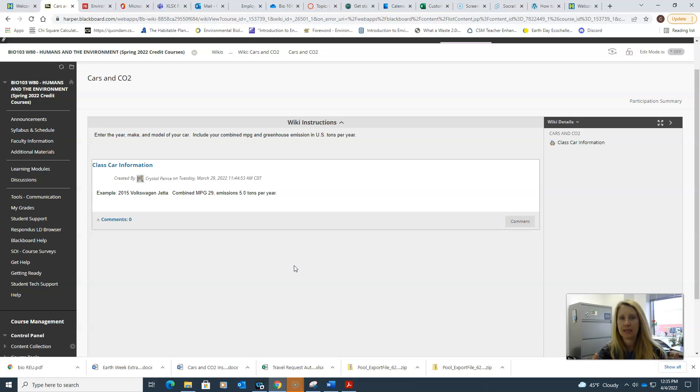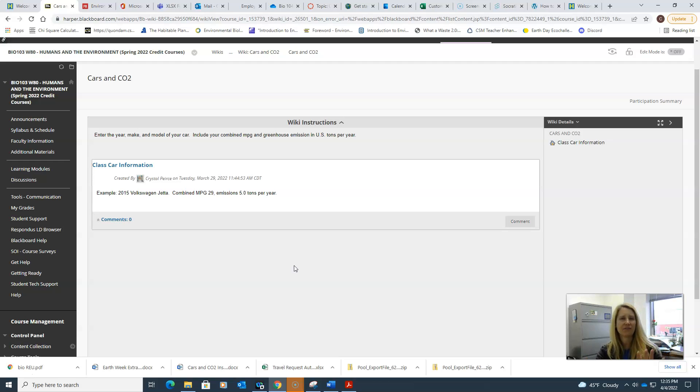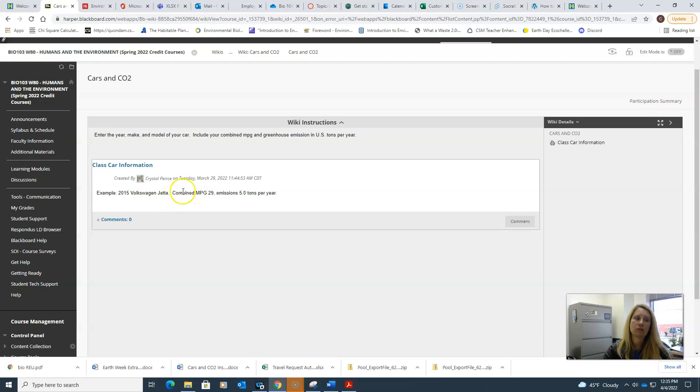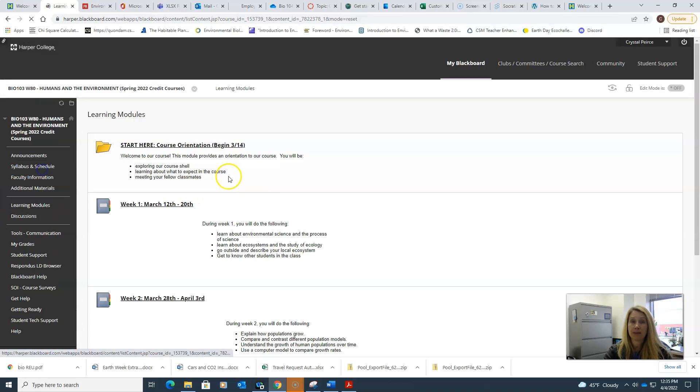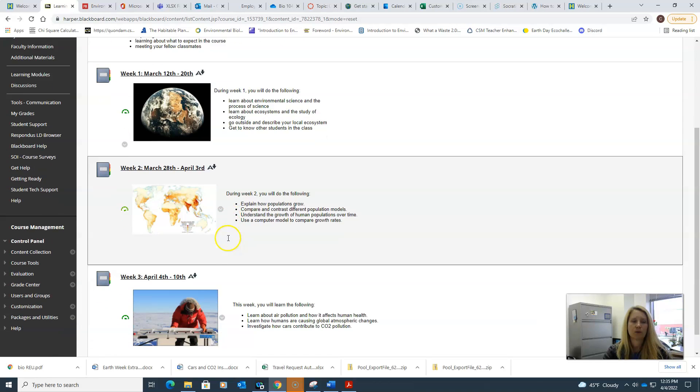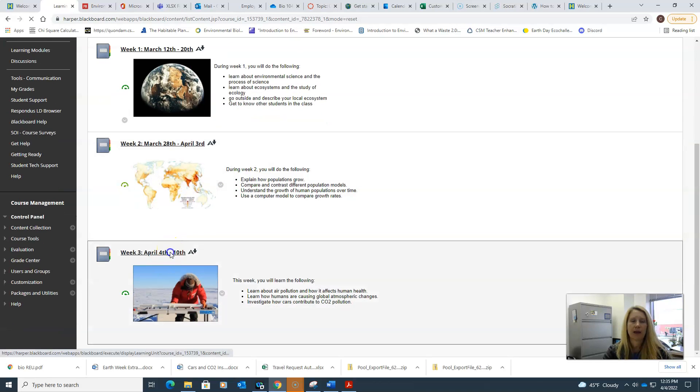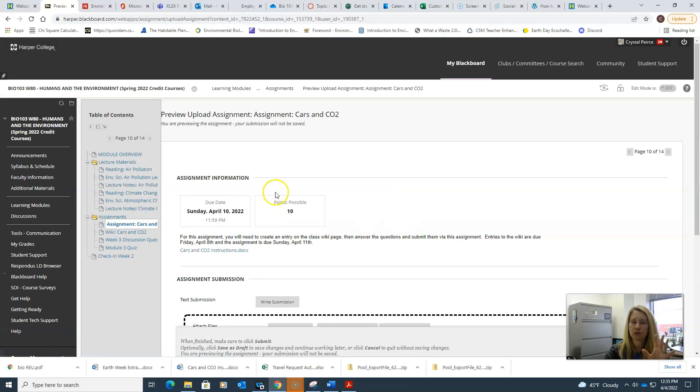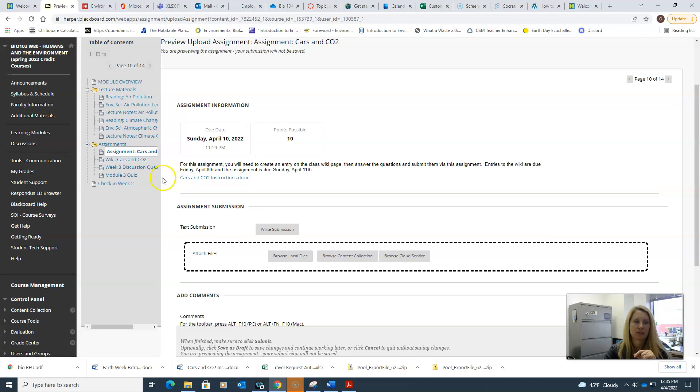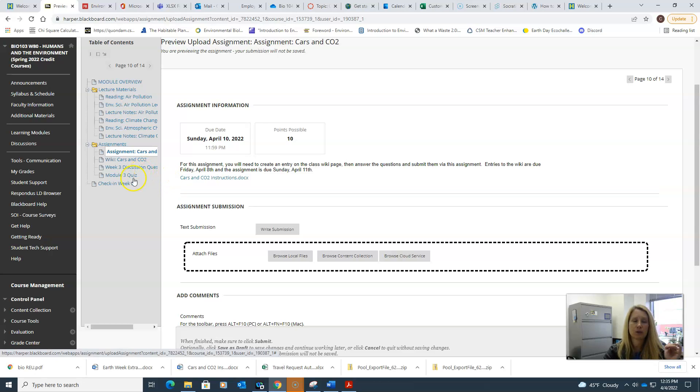Try to wait until you at least have five entries into this class wiki. Then you're going to use this data and answer some questions back in the assignment. There's a few more questions in there that you'll answer based on this information.